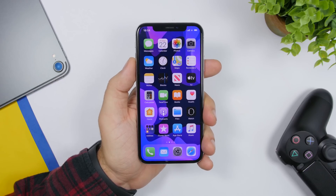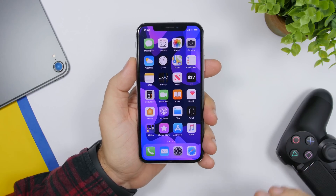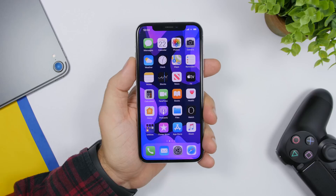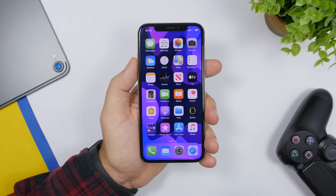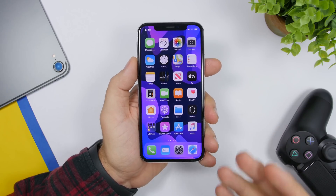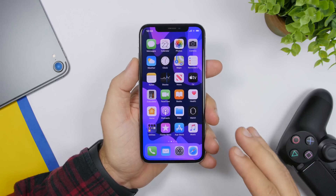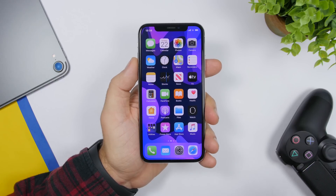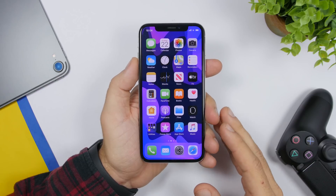Hey, what is going on everyone? This is our reviews back with another video. Today I will show you five different ways to organize your iPhone and make it look really cool and stand out from other iPhones. iPhones are great but they can look boring — they always have the same layout — but with these five ways you can make yours look way different.